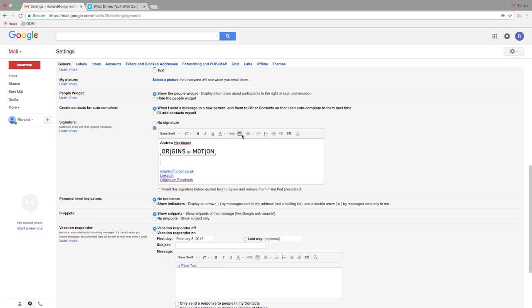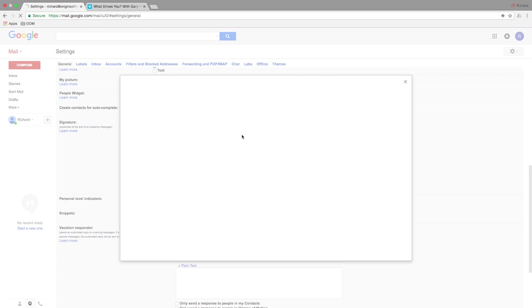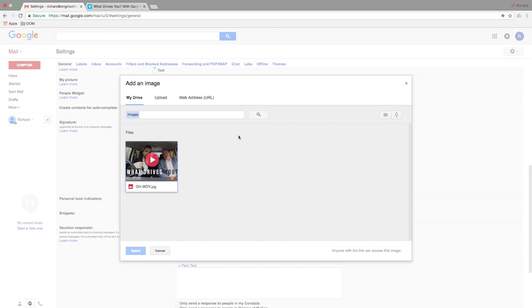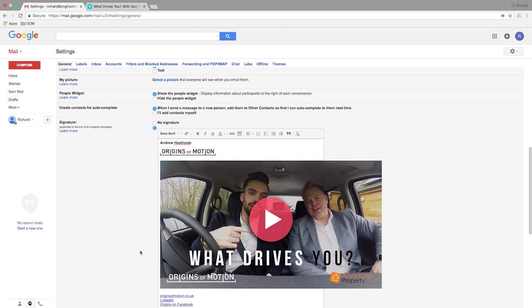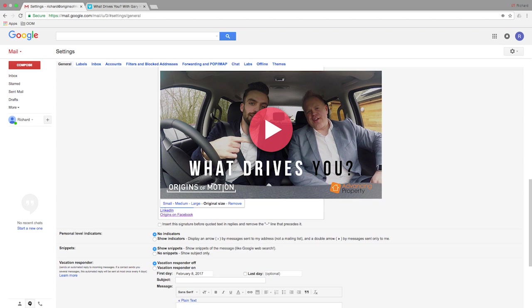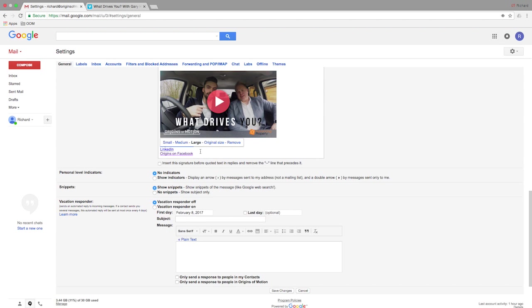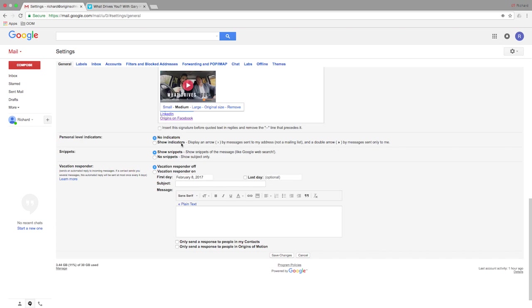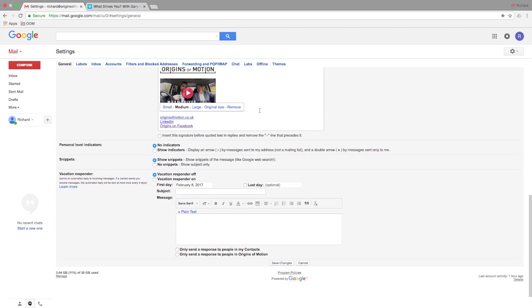Click the photo image to insert the screenshot that we captured earlier. Choose the appropriate size for the image and then select it so that it is highlighted blue.